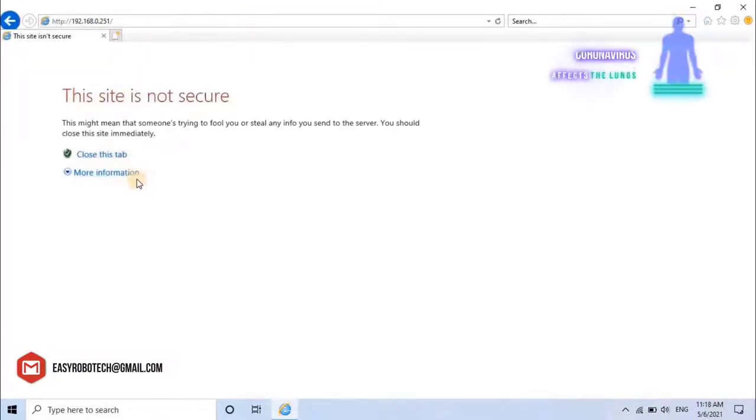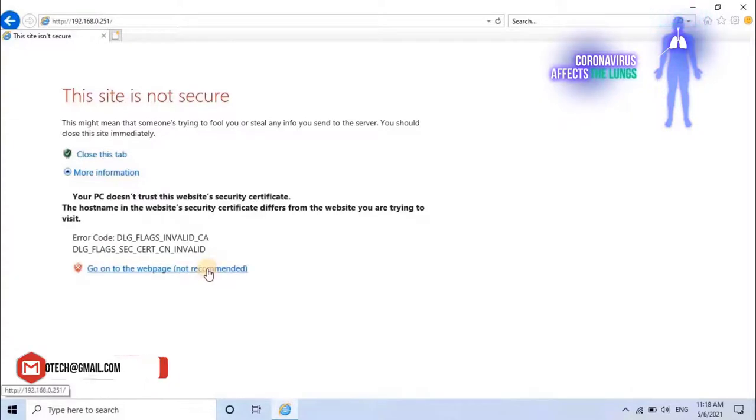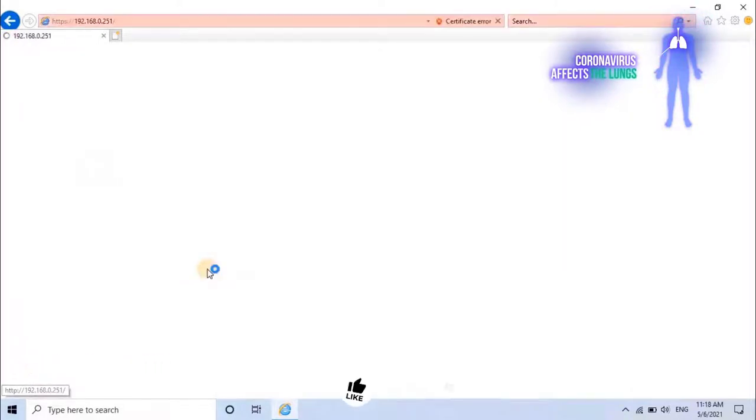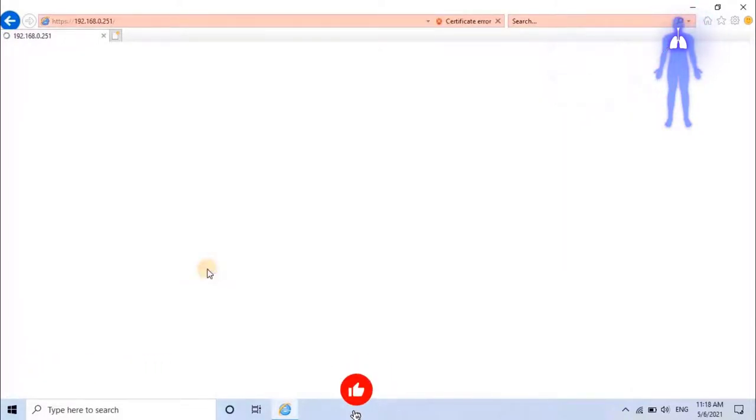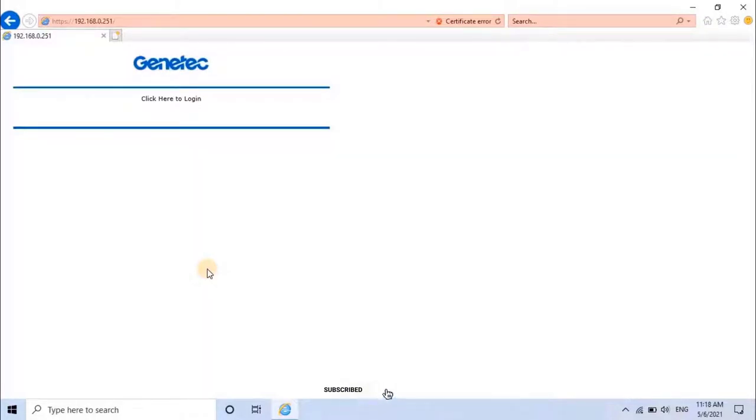Type the default IP address of the controller into the address bar of the browser. Click on more information, then click on go on the web page.